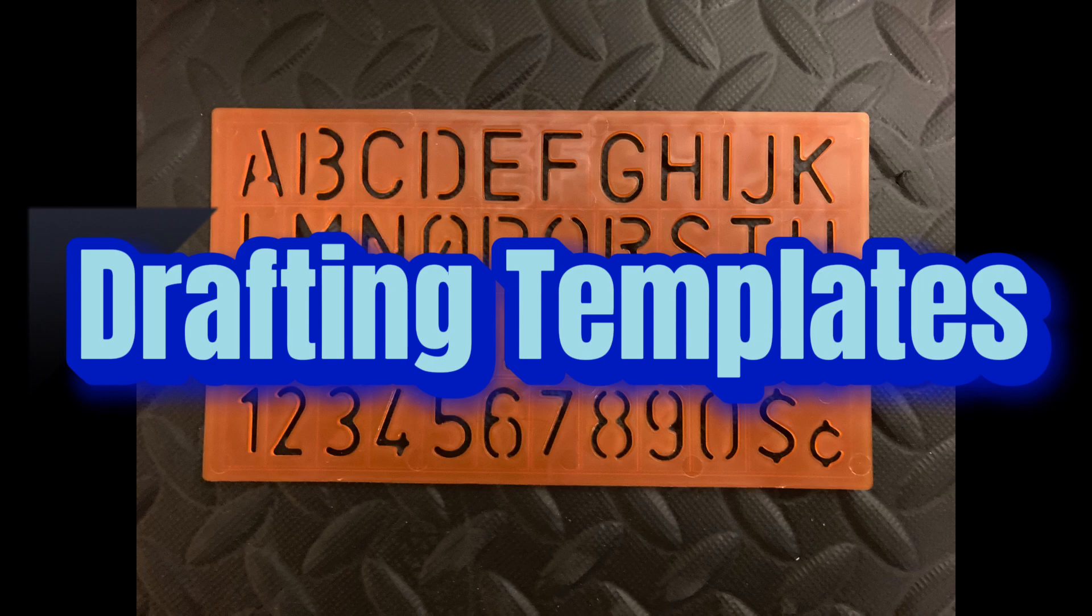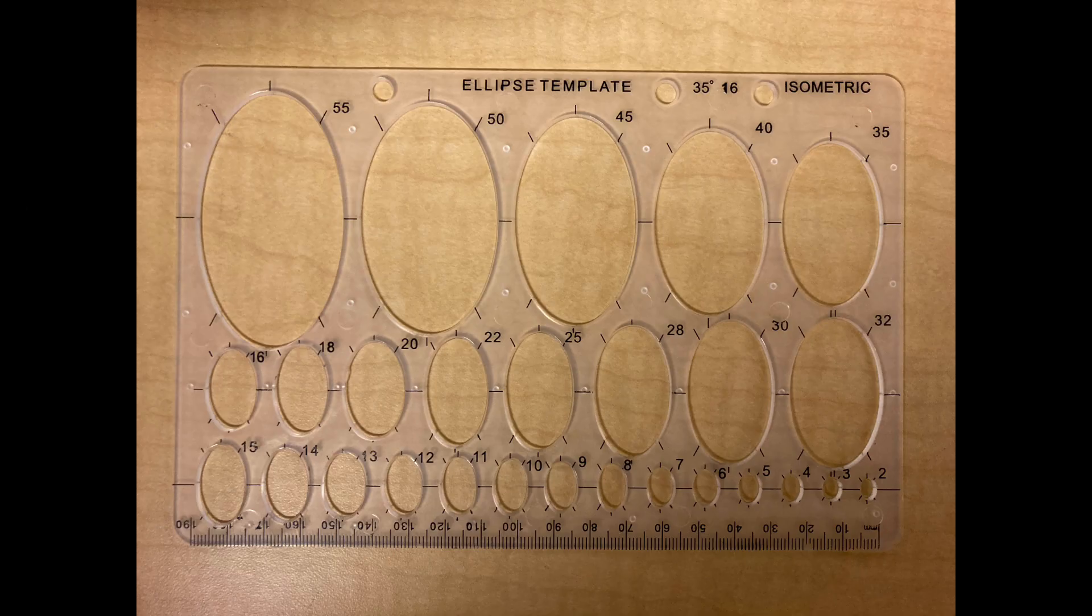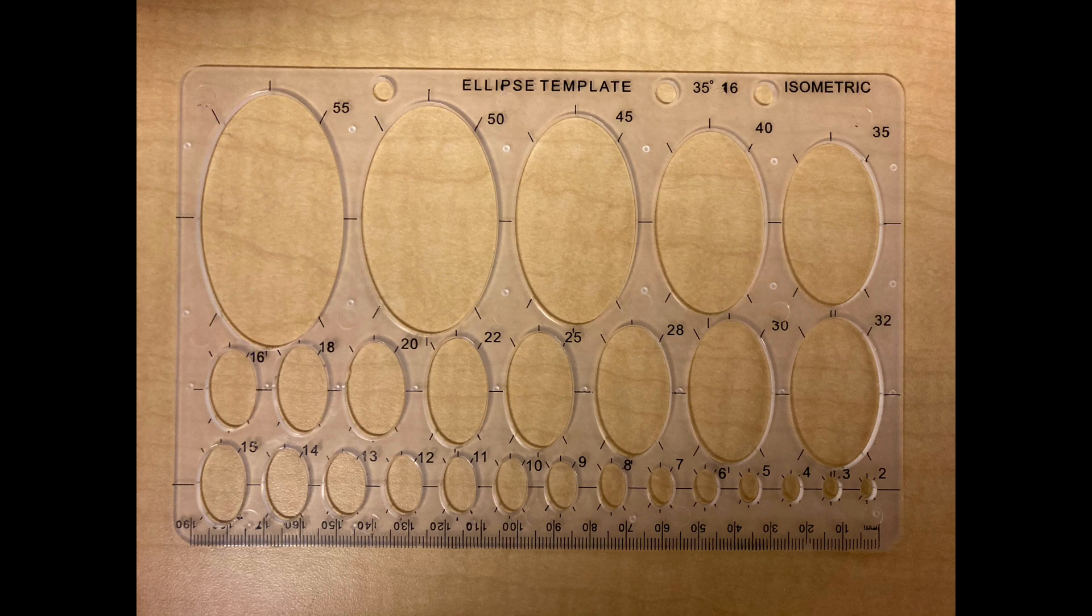Okay, today we're talking about drafting templates. These templates work great for when you're drafting or drawing by hand.